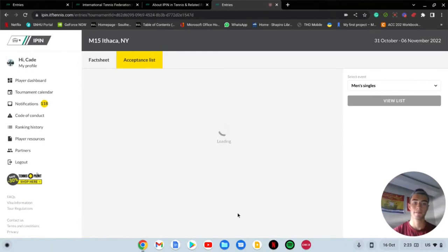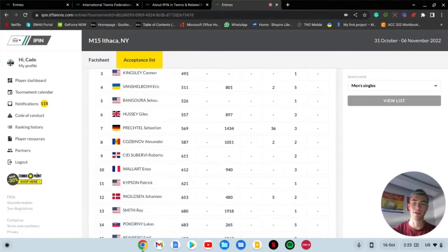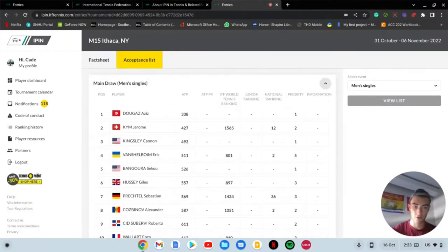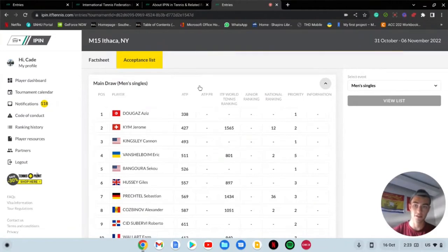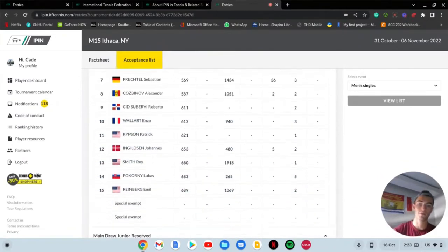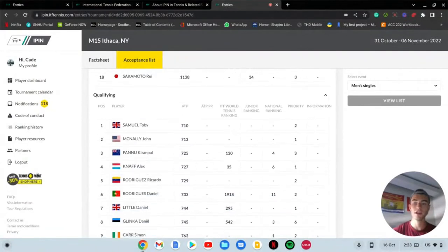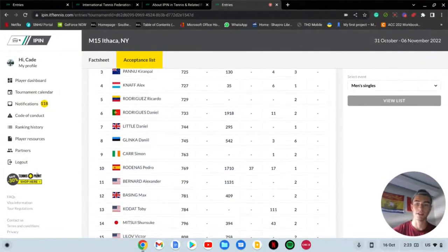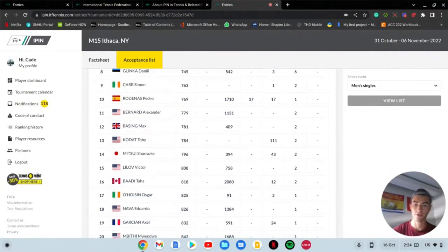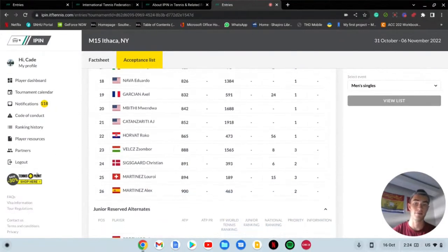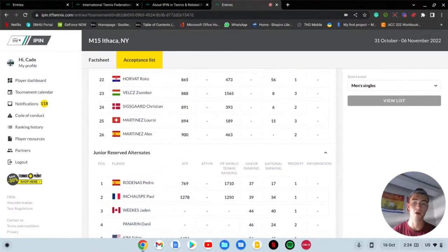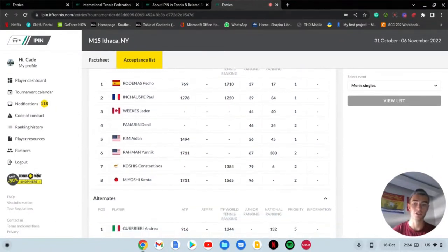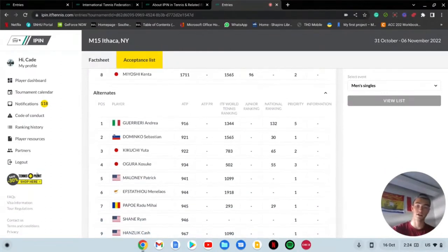I want to talk about these two tournaments that are right here on my schedule. I briefly talked about these when I was doing the intro to the video. This M15 in Ithaca, New York was something that I wanted to do. But unfortunately, if I go to the entries, this is how the entries work. You click on the entries and you're able to see all of the people that are in the tournament.